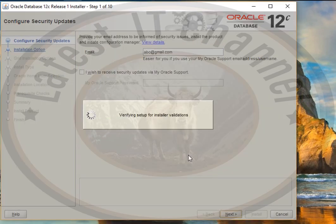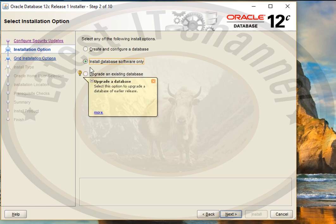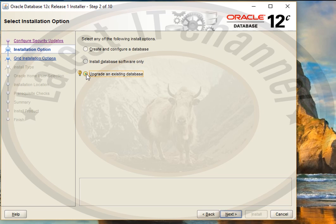Here Oracle Database asks you whether you want to create and configure a new database, install database software only, or upgrade an existing database. We select 'Create and configure a database', click on that and click Next.